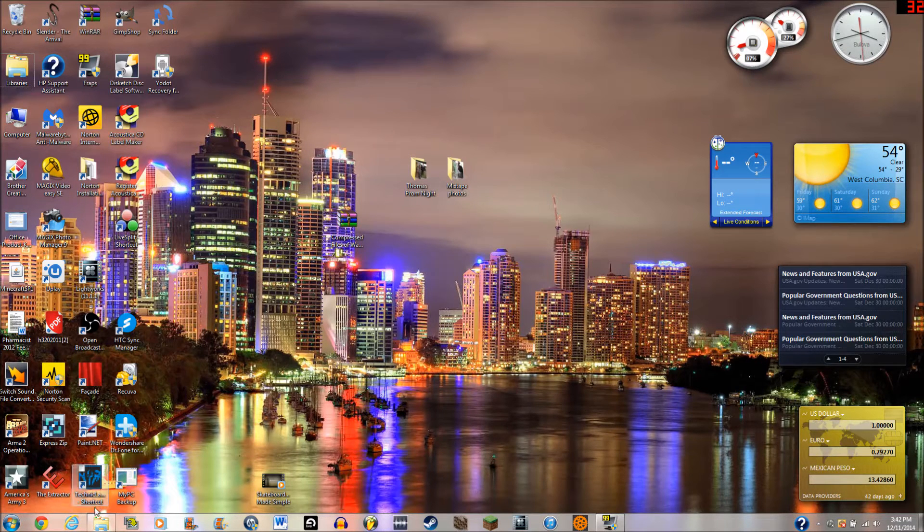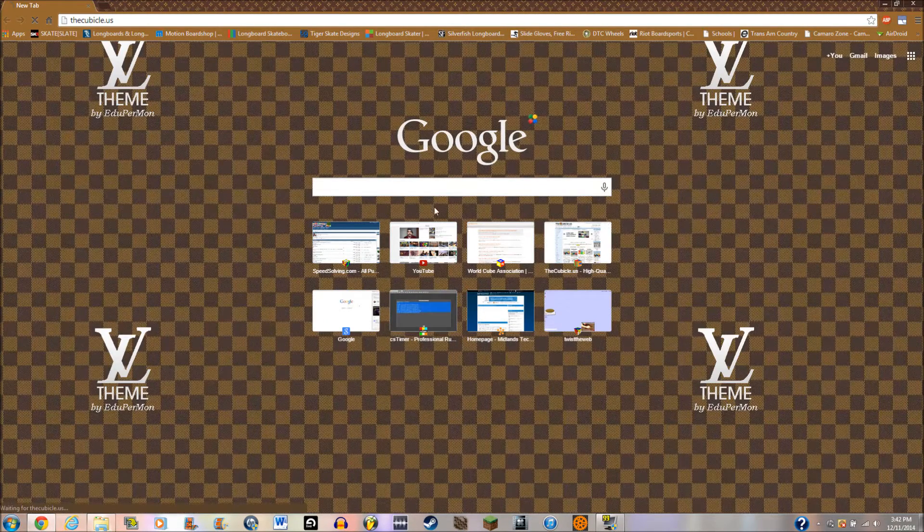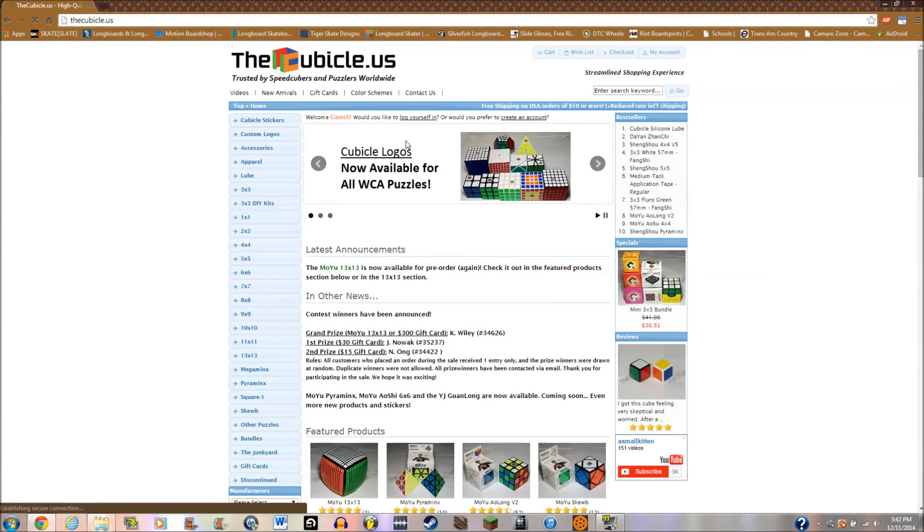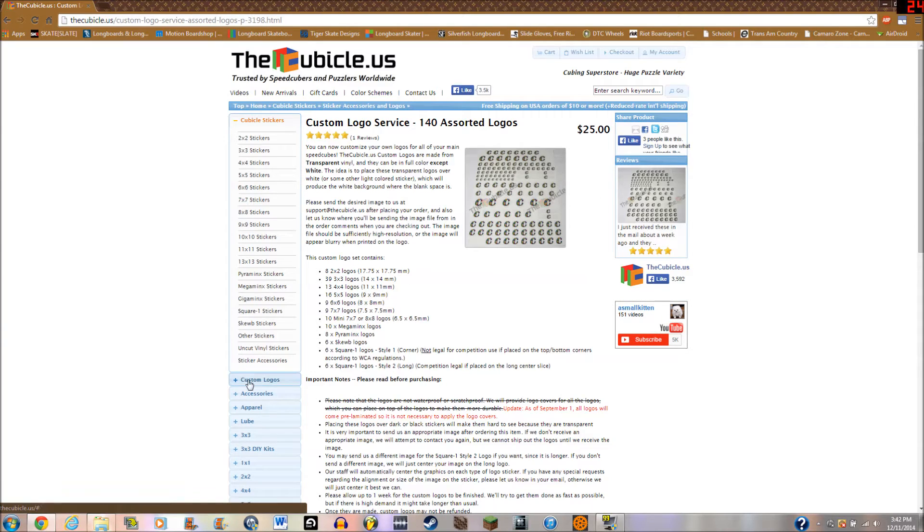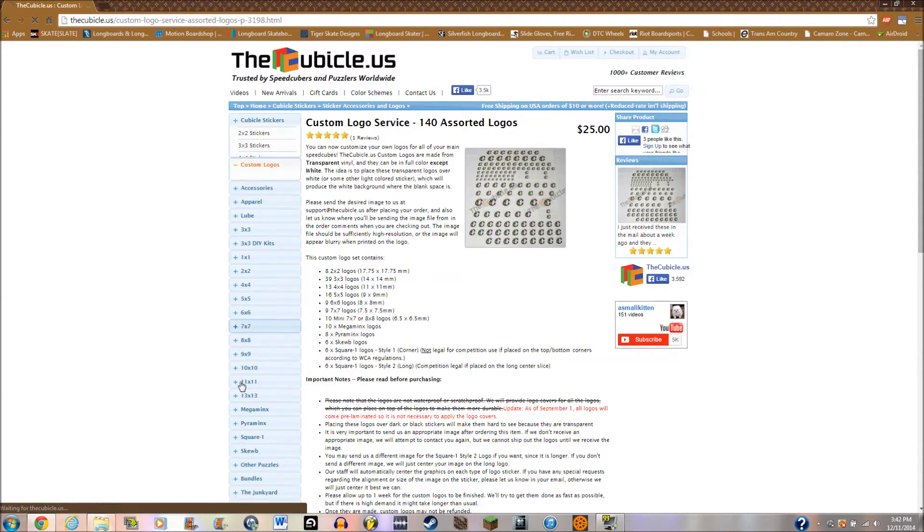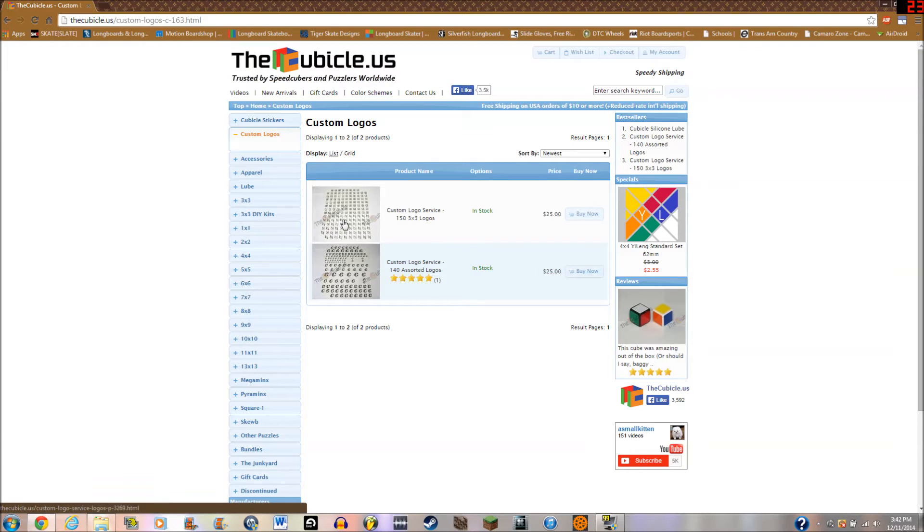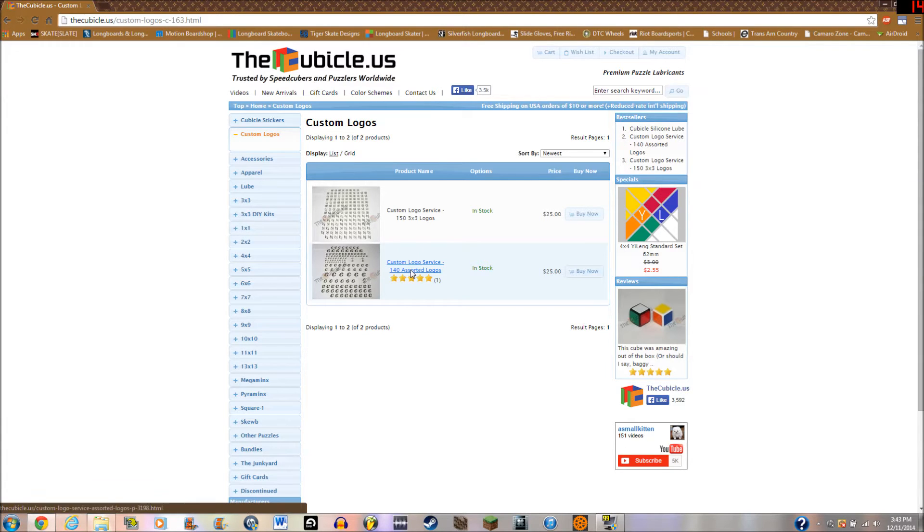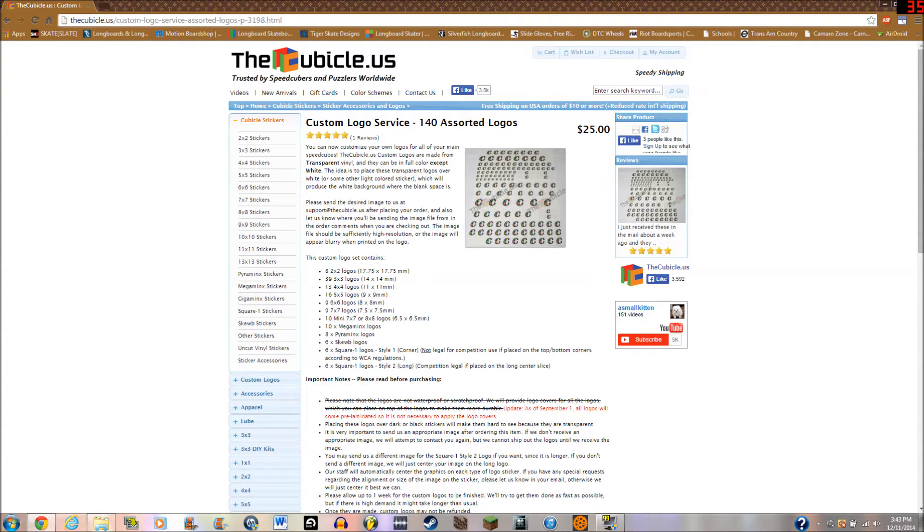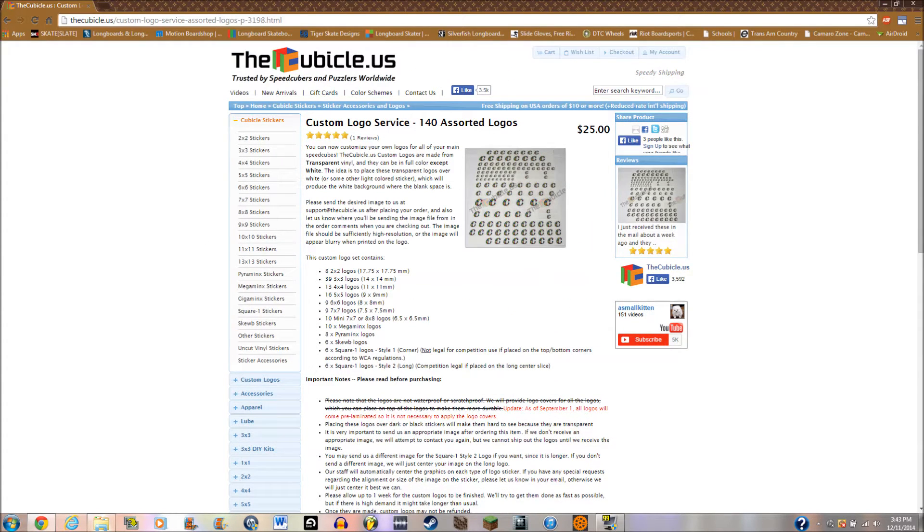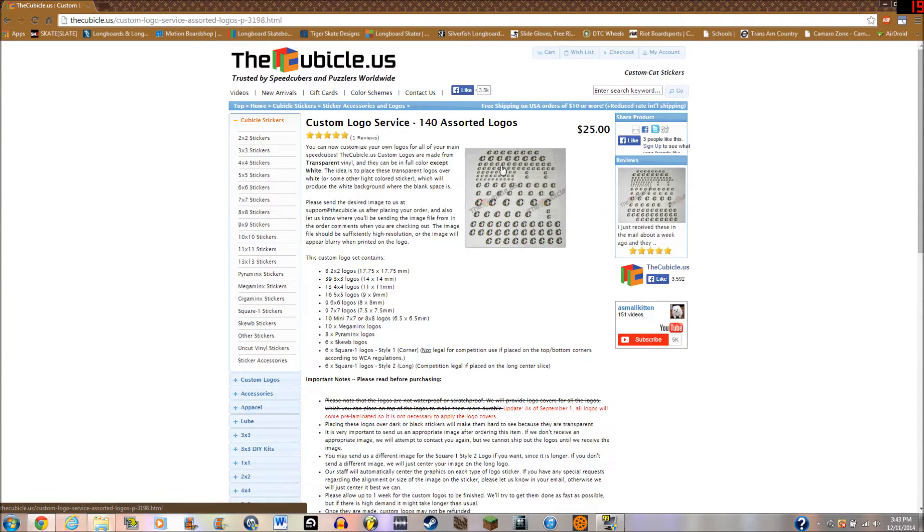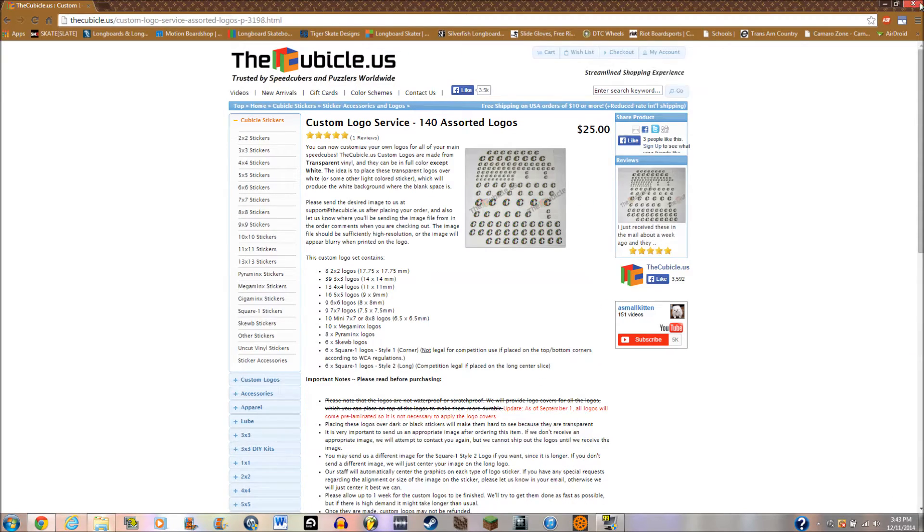The first thing that you're going to want to do is head off to thecubicle.us. Now you're not going to order it yet, but you'll see. You want to go to custom logos here. So here, custom logos, go to this tab and you're going to choose between one of these. This will give you only 3x3 logos and this will give you the assorted logos such as for pyraminx and square one and all that fancy stuff. I chose this one, so I'll go to this one. Now you want to familiarize yourself with everything on this page. This will basically give you all the details you'll need for the ordering process.